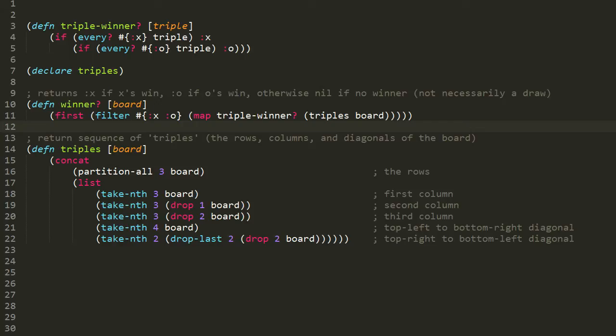Here are three of the first four functions. Starting with the bottom one, the `triples` function accepts an argument of the board. In our program we're going to represent the tic-tac-toe board as a vector of nine elements, where each element is one of the slots on the board, starting from the top left and going right, row by row. The first element is the top left, the second is the top middle, the third is the top right, and so on down to the last element, which is the bottom right. In this vector, an empty slot has the value nil, an X occupying a slot is represented as the keyword :x, and an O is represented as the keyword :o.